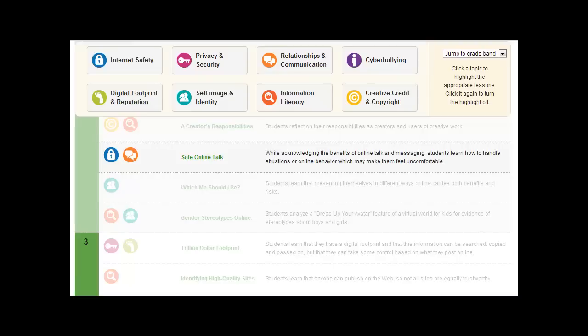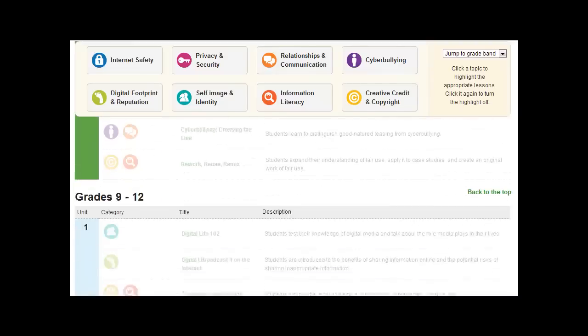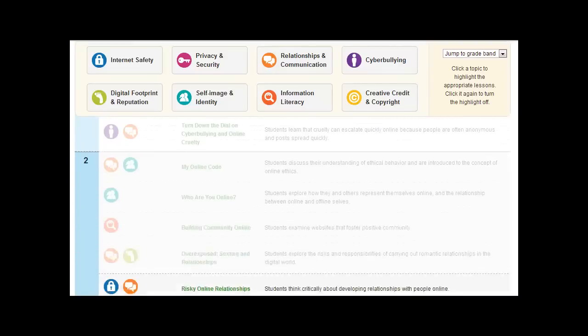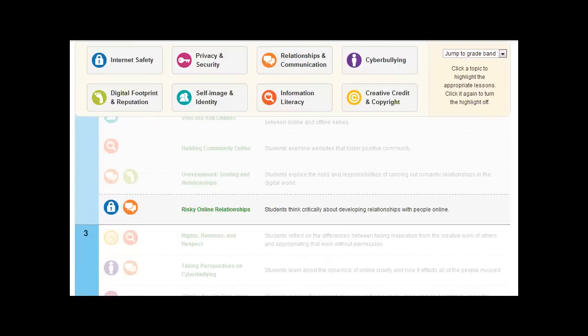It gives a sense of the issues of digital citizenship and it goes all the way up to grades 9 to 12, risky online relationships.